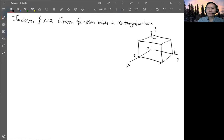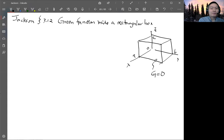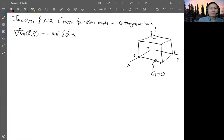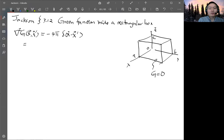This is the origin. For the Dirac Green function, on all the surfaces, g is zero. So you're trying to solve the Green function G that depends on x and x-prime, which equals minus 4π times δ(x − x′), which is the product δ(x − x′) δ(y − y′) δ(z − z′).